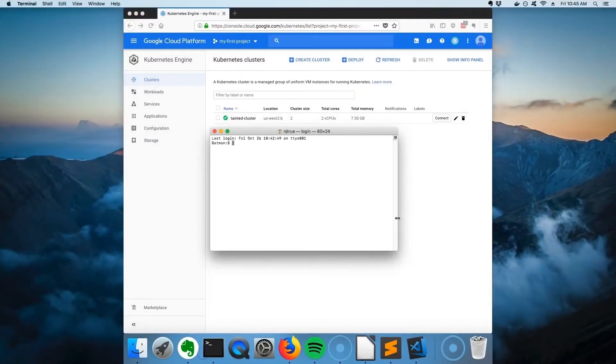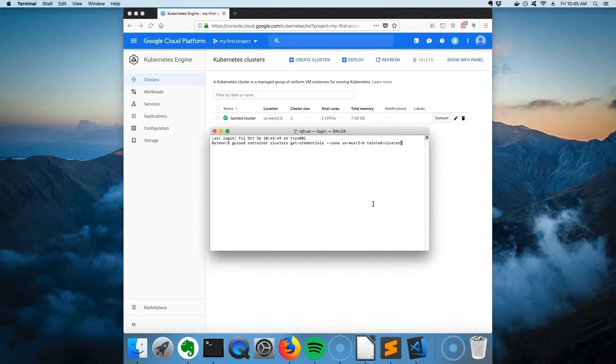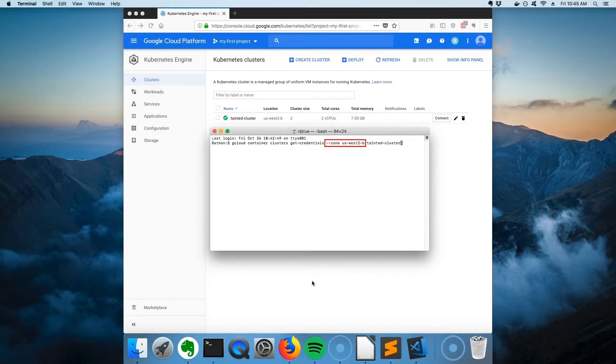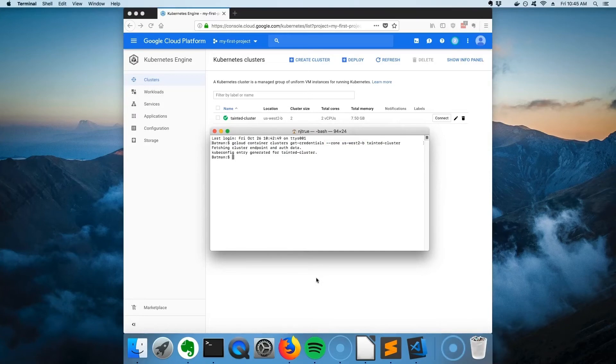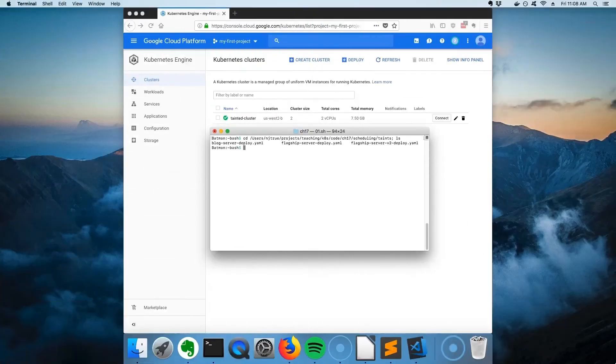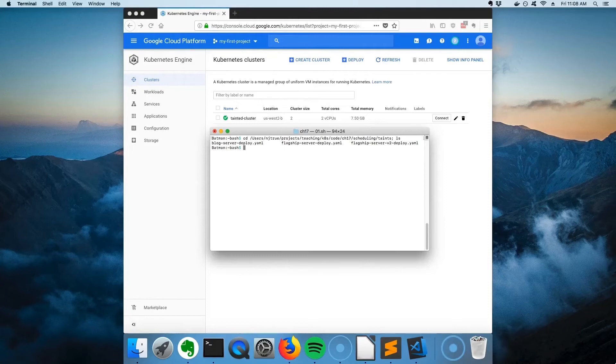Finally, download the new context to switch kubectl to point to the new cluster. Note that we need to explicitly specify the zone where the cluster is, because my gcloud defaults to using US-West 1a.